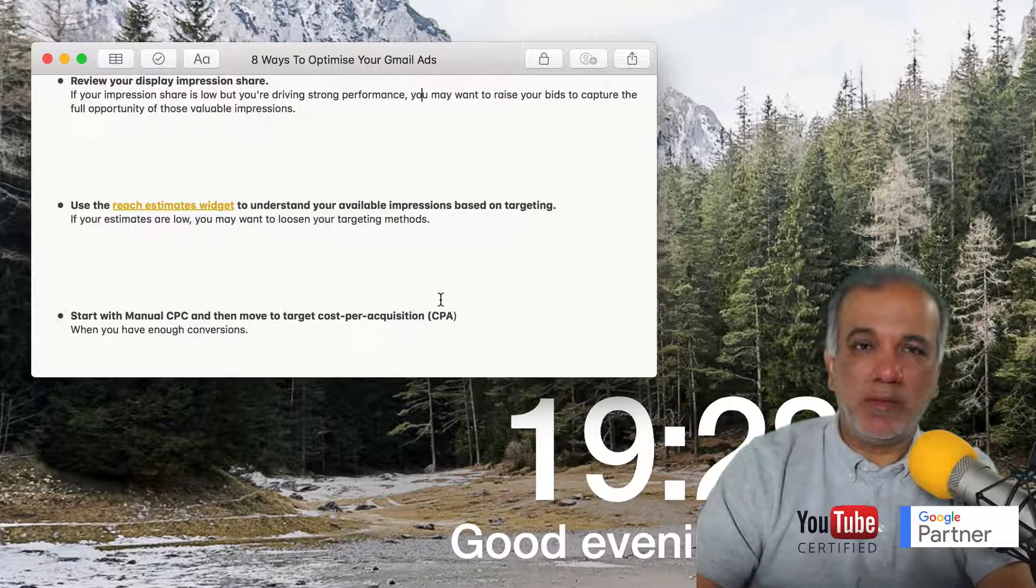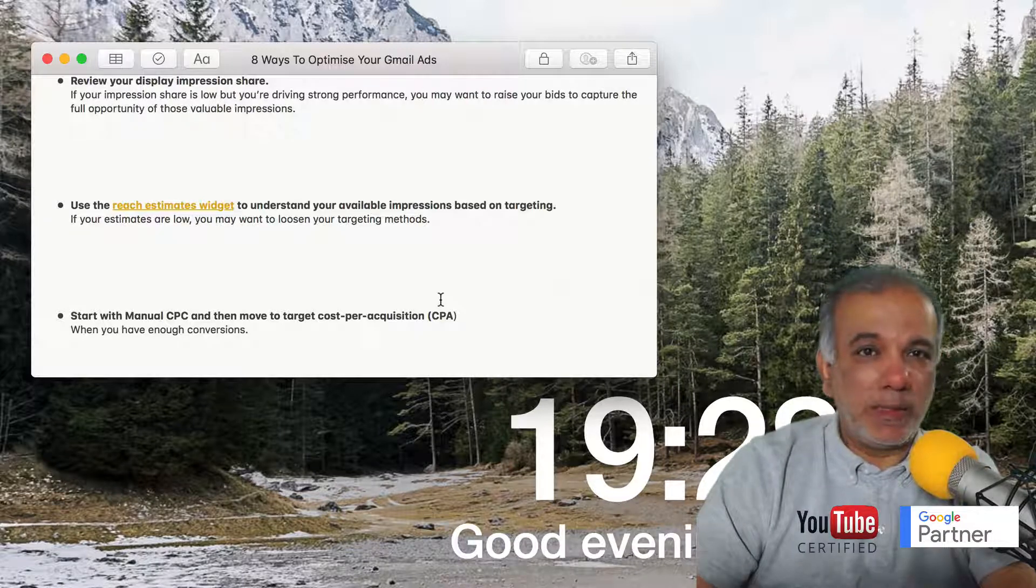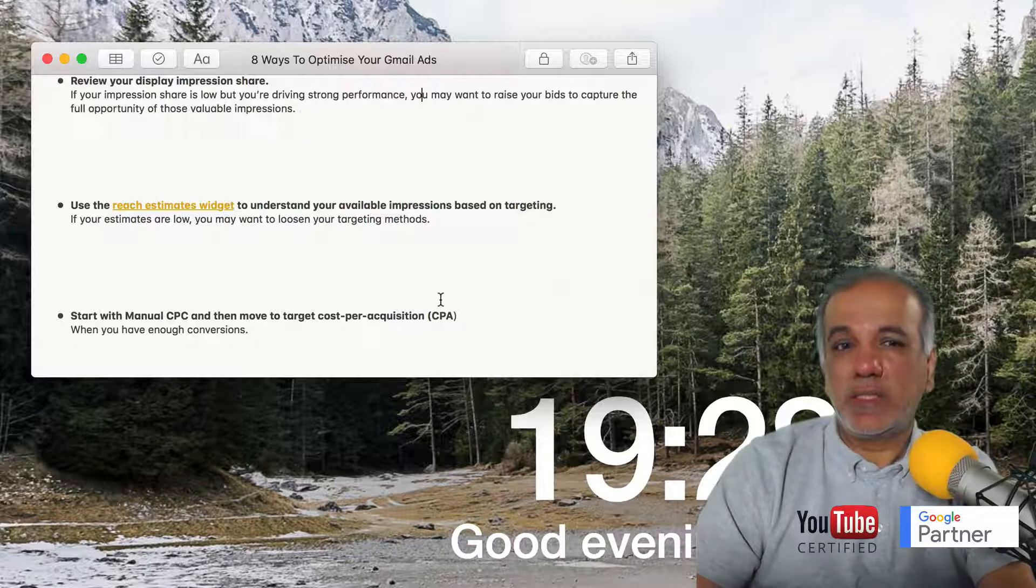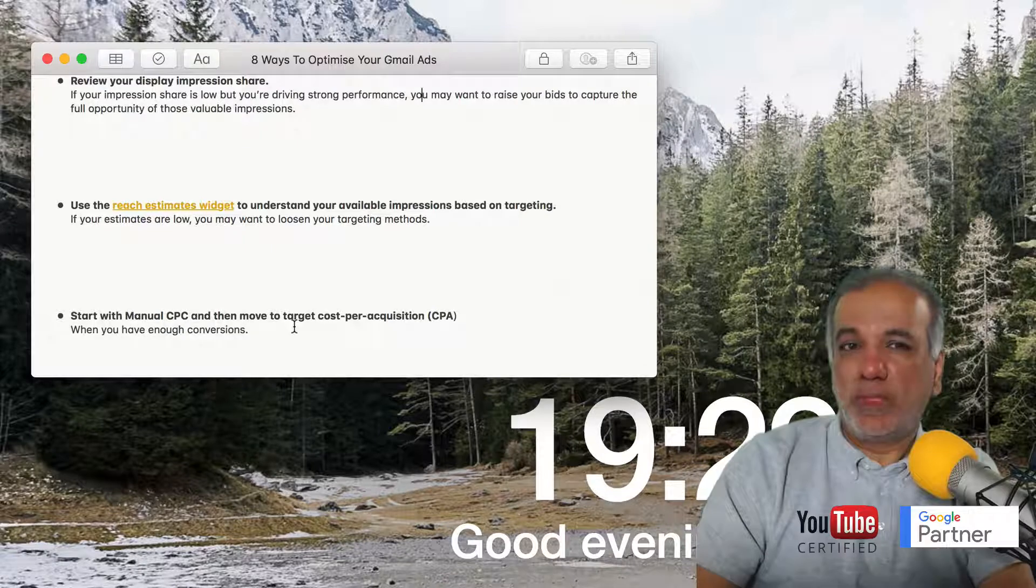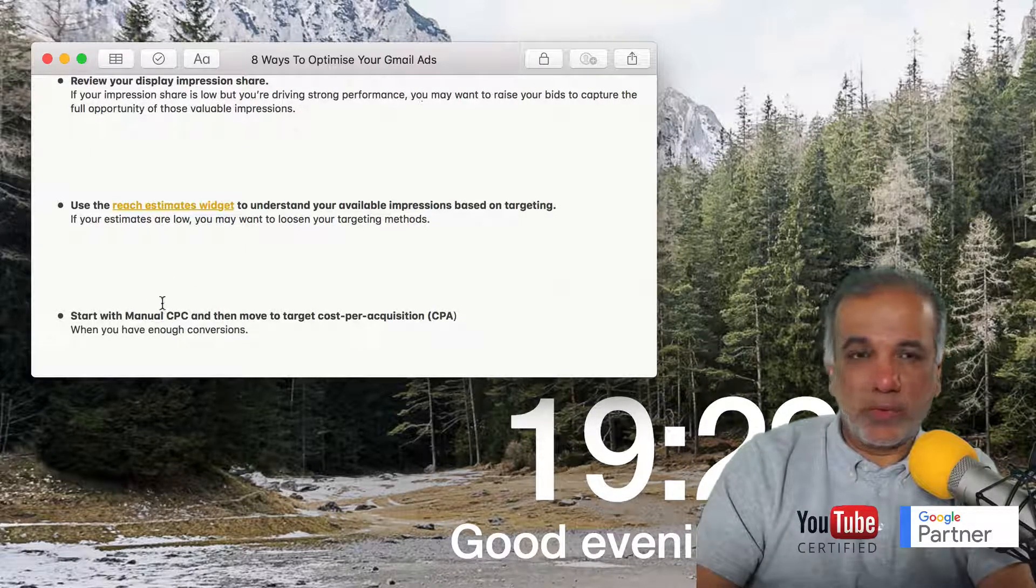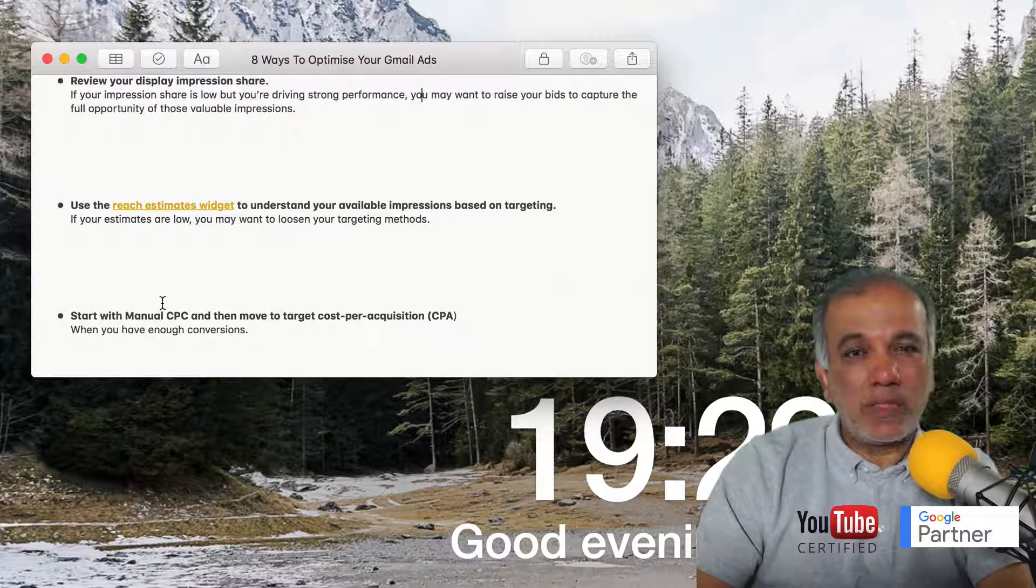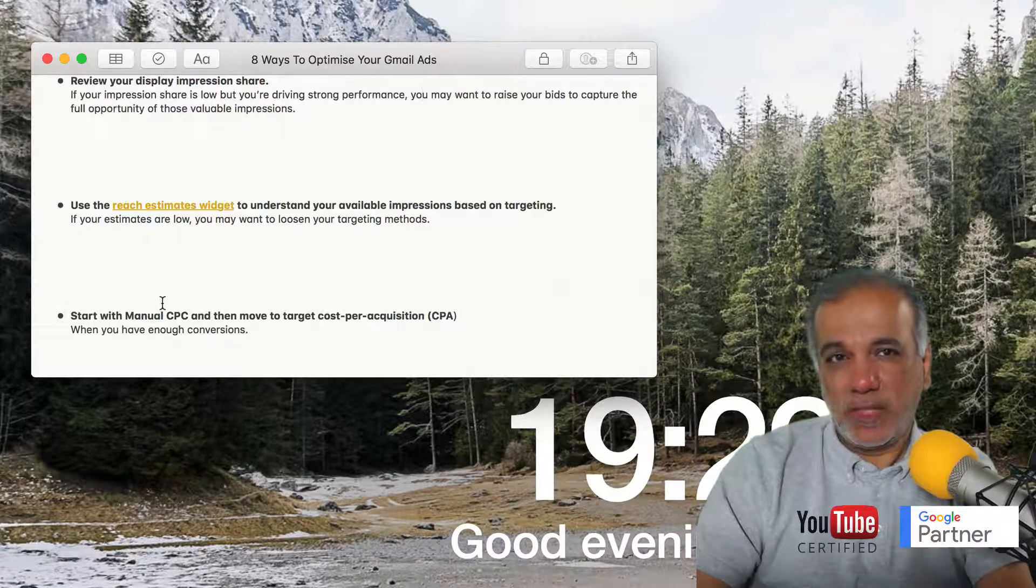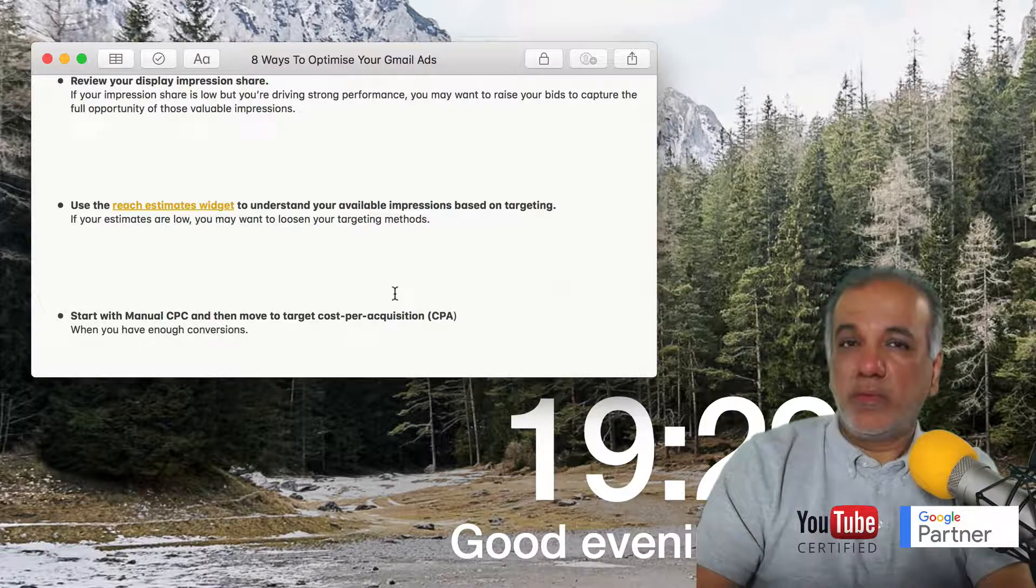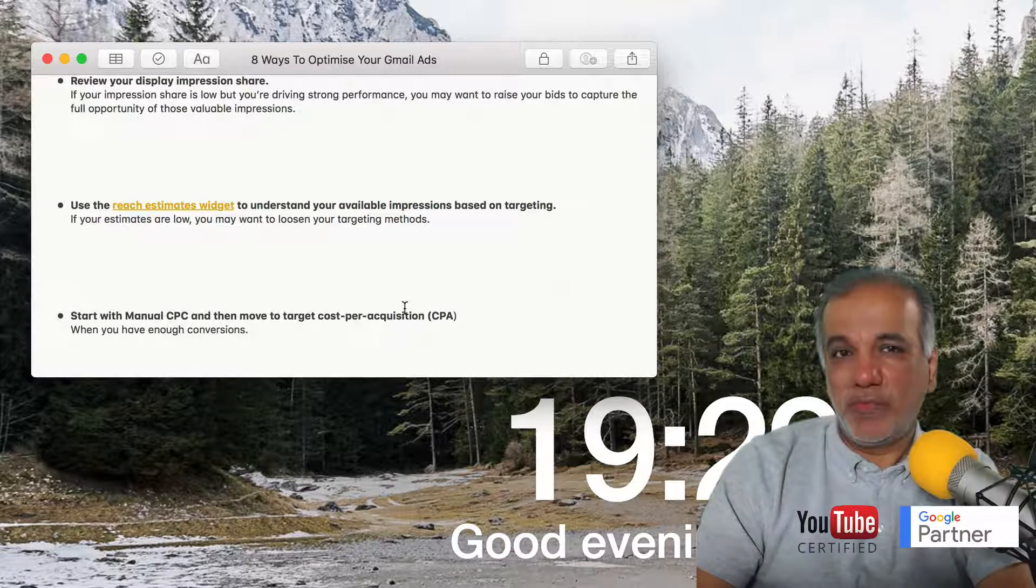Right now, machine learning and artificial intelligence is getting better and better. You will get really good results once you manage to get some conversions. So start off with keeping everything under your control with manual CPC, and once you have got your conversions and conversion rate, hand it over to Google and see what it can do for you.